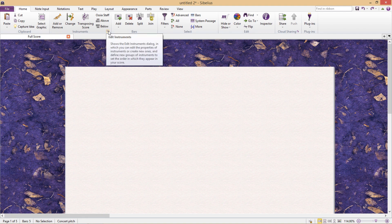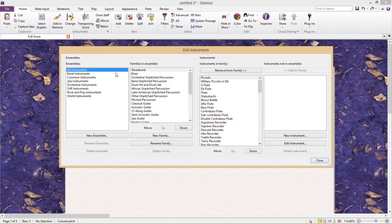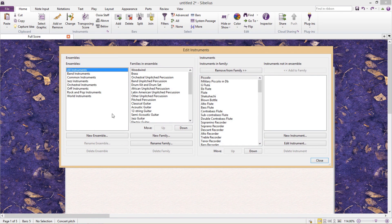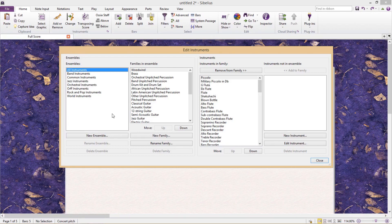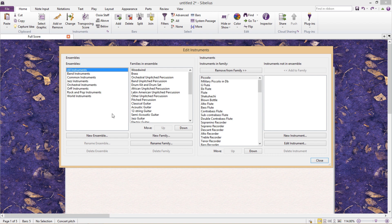This window allows us to do some pretty powerful things. For the majority of the work you do, you won't require this Sibelius feature. However, sometimes you'll have a project where you need something very specific regarding your instrumentation, and this is the place to come for those specialized jobs.